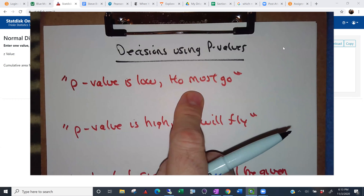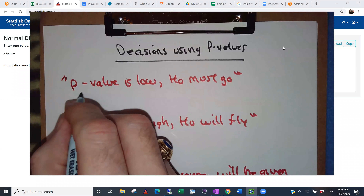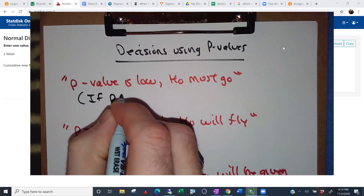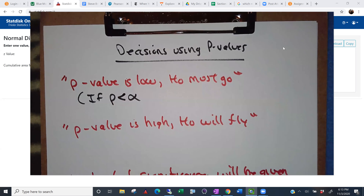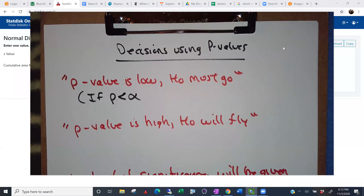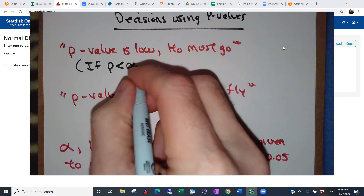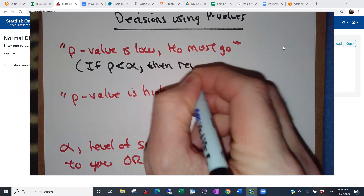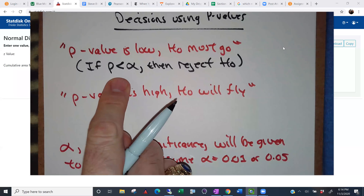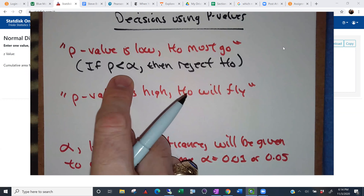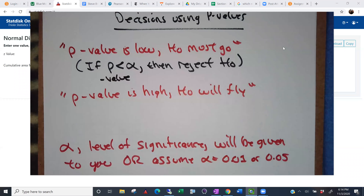If the p-value is low, H-naught must go. Translated: if your p-value is less than alpha — alpha is your level of significance — then reject H-naught. That's what that means. You've got to get rid of H-naught if the p-value is less than alpha.